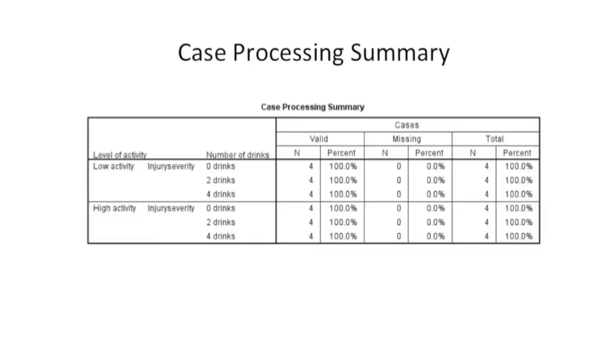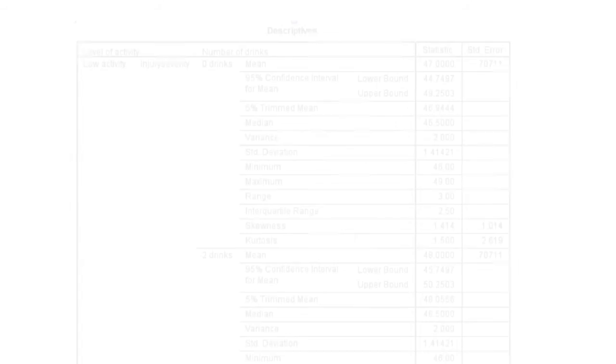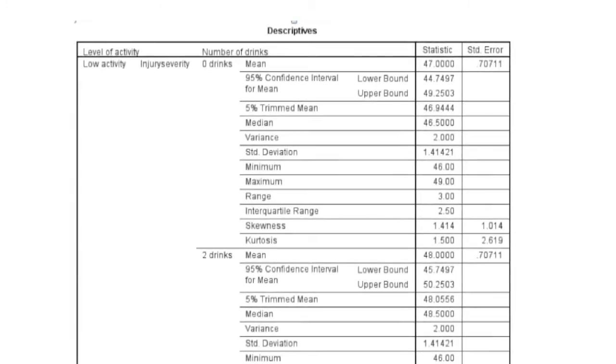While this may be okay for demonstration purposes, hopefully you have more than this in whatever sample you are collecting if you do decide to do a between-subjects factorial ANOVA.